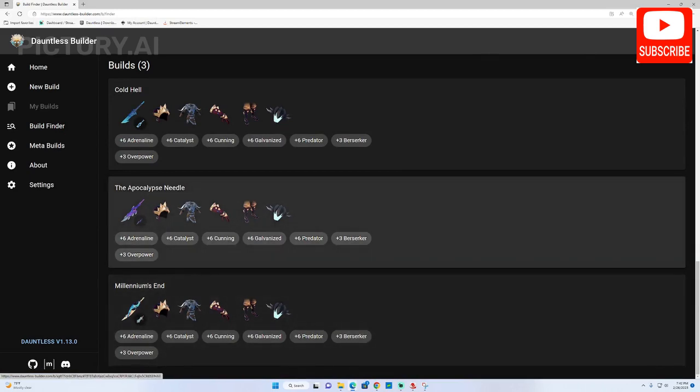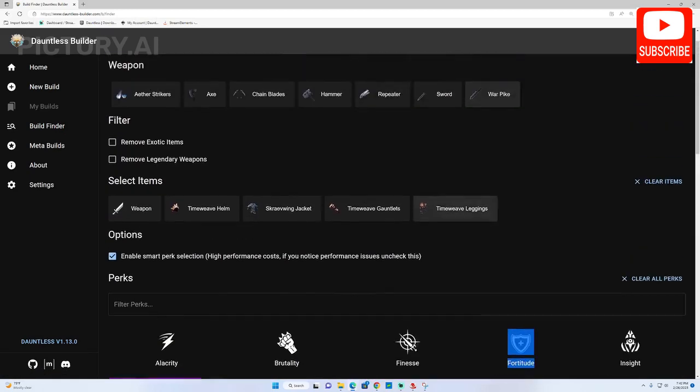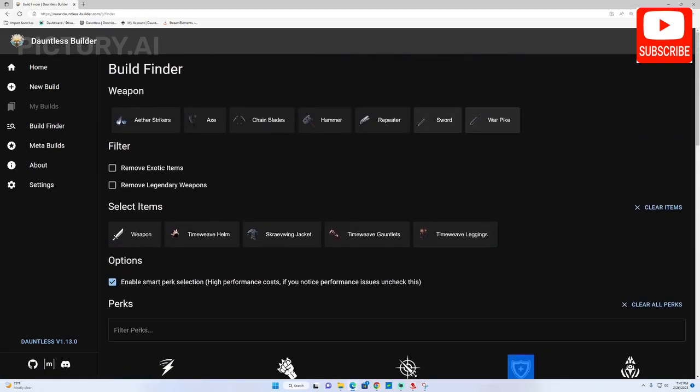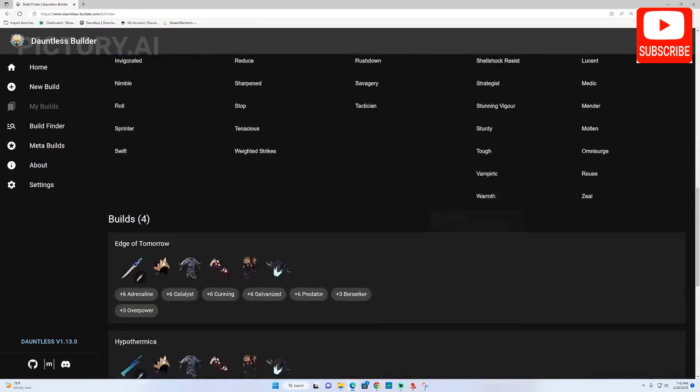Based on the weapon you chose there may be slight variations to the builds but they should still be close to what you want.